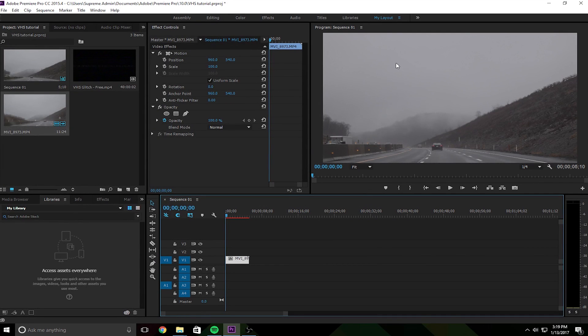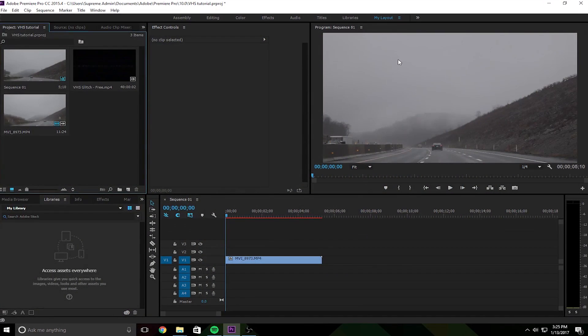What's up guys, it is Nate Agin from Agin Visuals here, and I'm finally bringing you another tutorial. It's been about a month, but I'm about to show you guys how to do the VHS effect. I'll show you what it looks like real quick and then we'll get into it. I've seen a bunch of different ways to do this exact video effect — creating that old style looking video — and I'm gonna show you exactly how I did it on my new video.